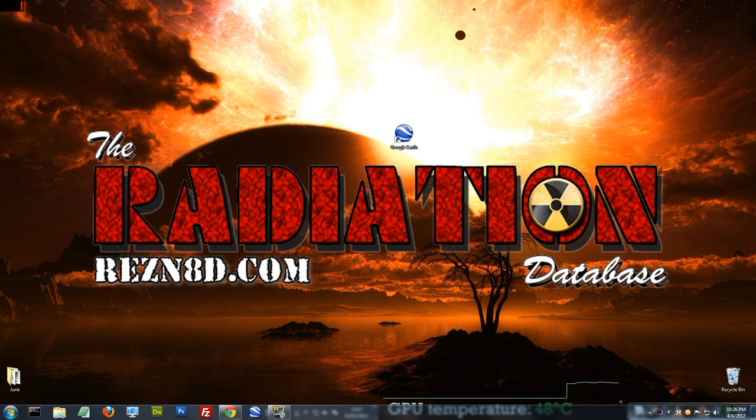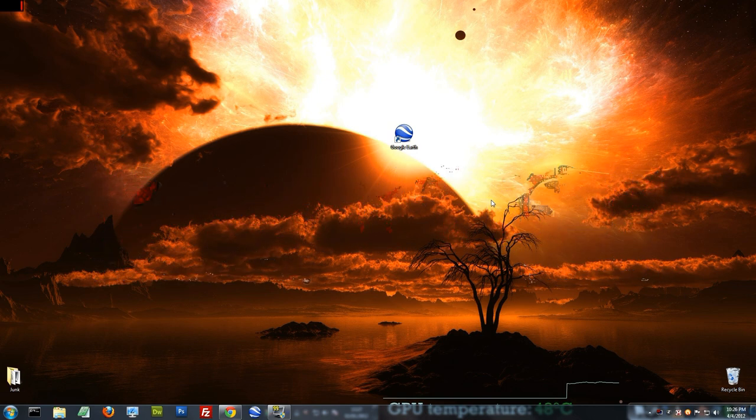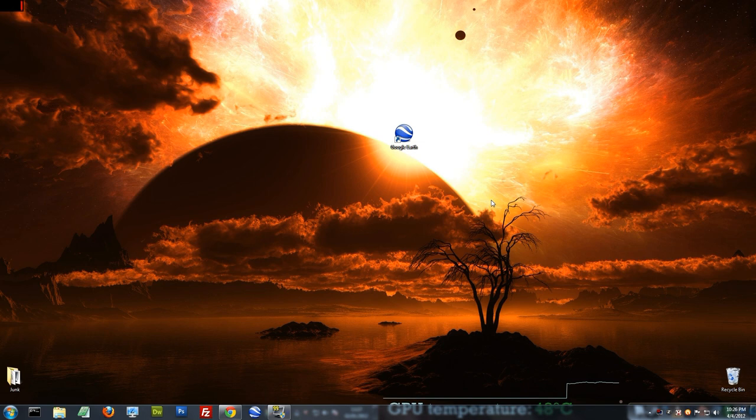It's at earth.google.com, it's available for the PC and Mac, everybody else, sorry. So, go ahead and open it up.